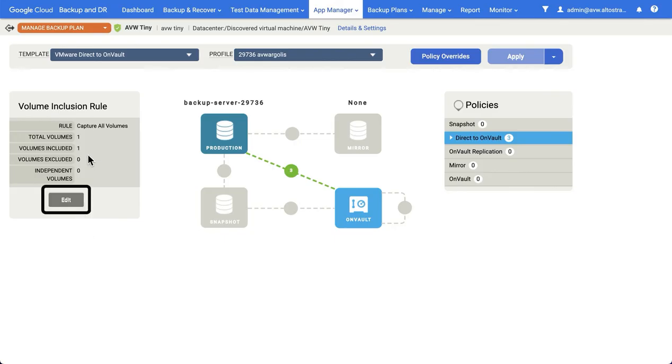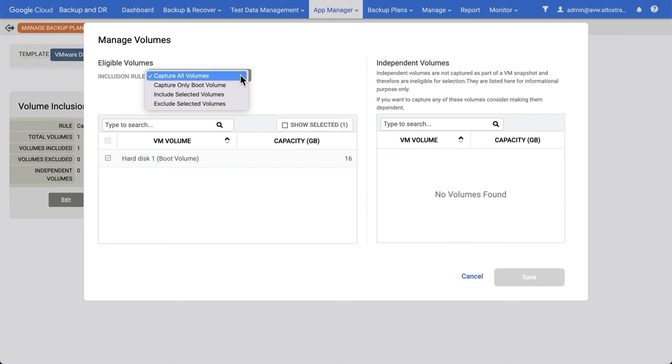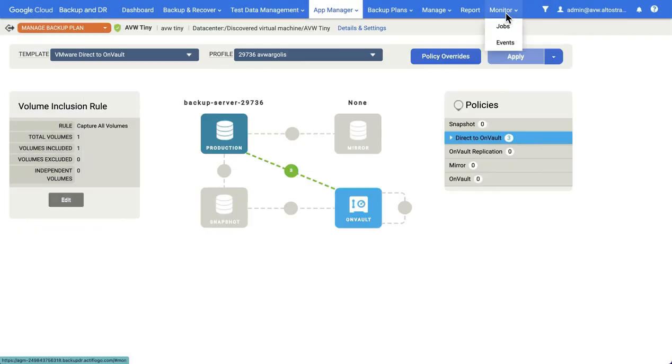Note while in this example the VM only has one VM disk, if the VM had multiple VM disks, you could choose to include or exclude specific VM disks based on these inclusion and exclusion rules. In this way, you could, for instance, just back up the boot volume of the VM and then use an agent to back up the additional volumes.